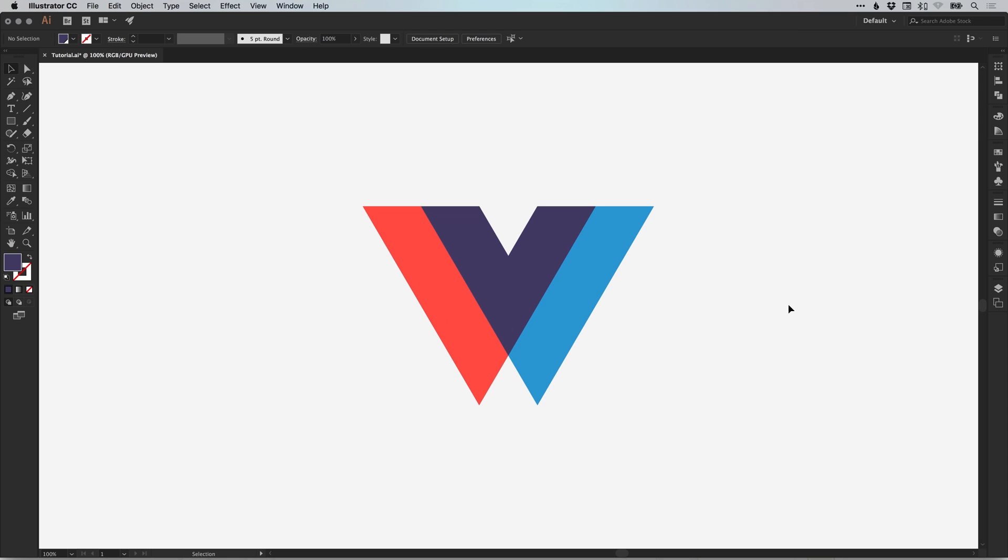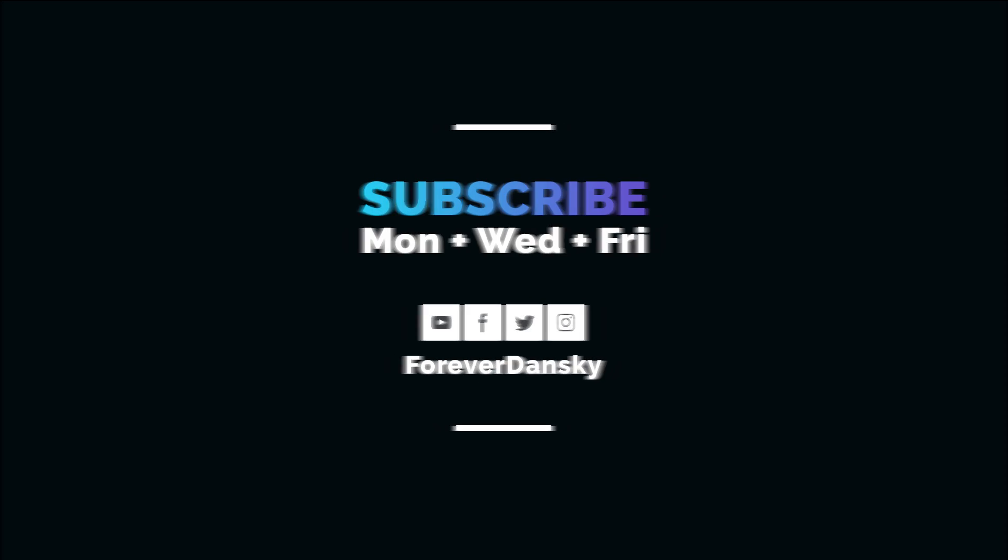And there we go. That's how to draw an overlapping logo in Adobe Illustrator. As always, please feel free to leave any questions or comments below. Like this video if you enjoyed it. Take care and I'll see you next time.